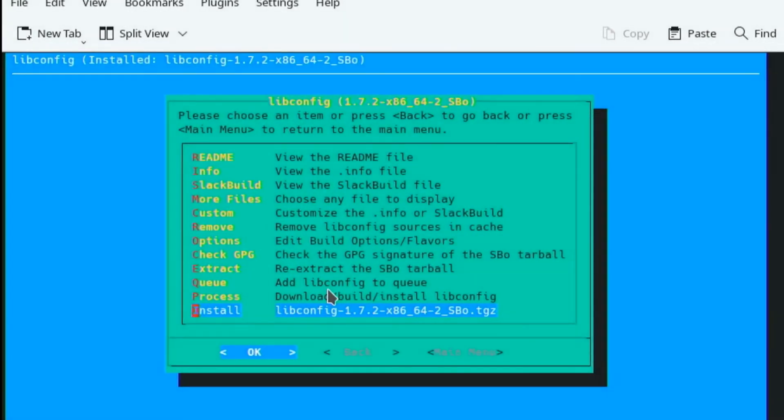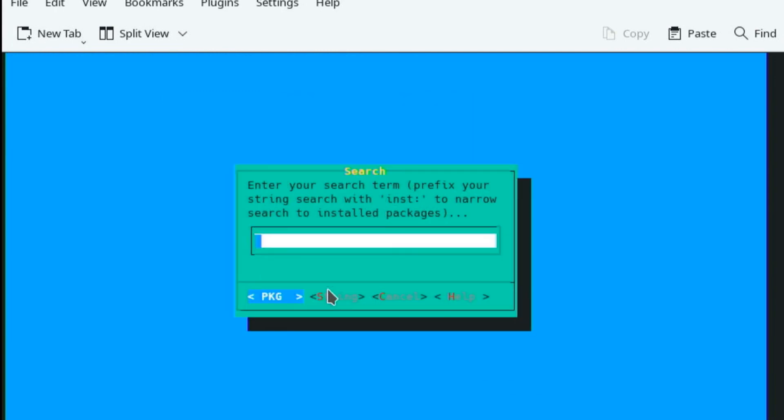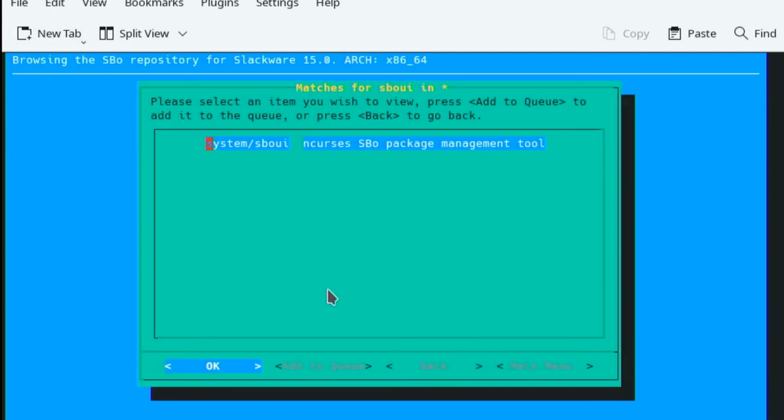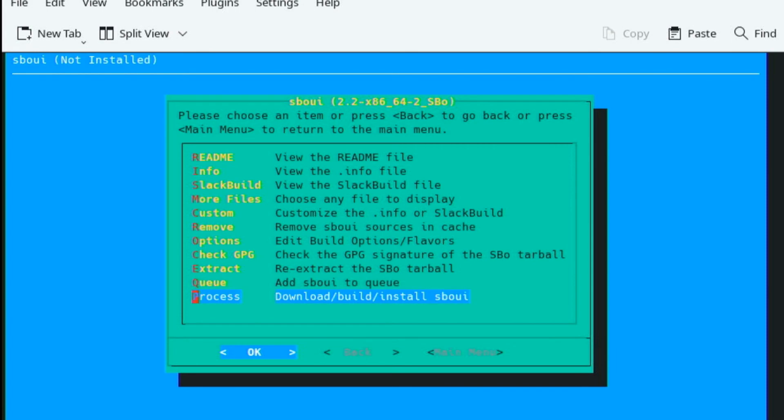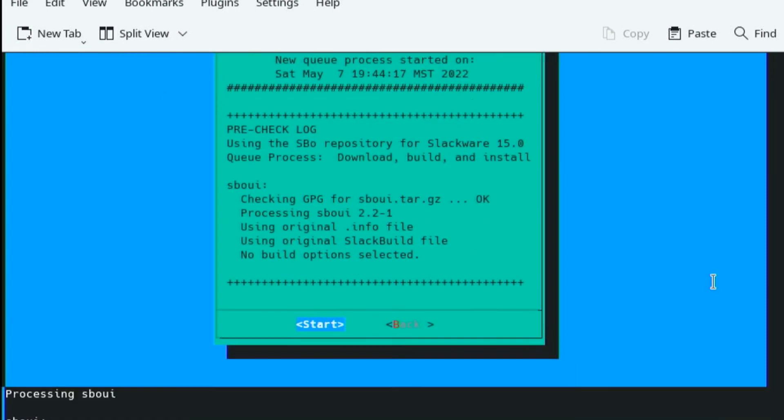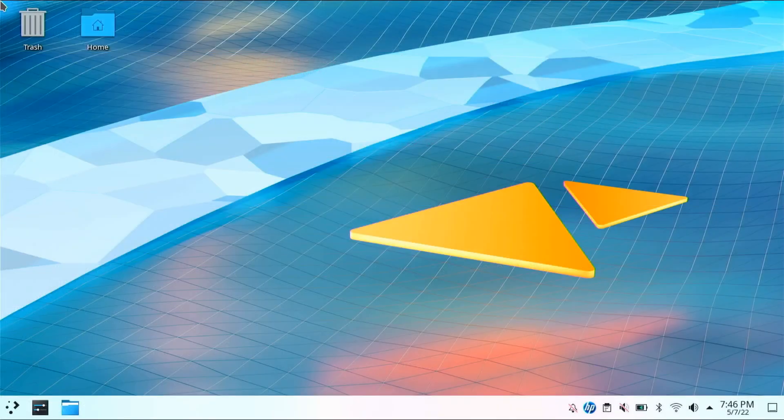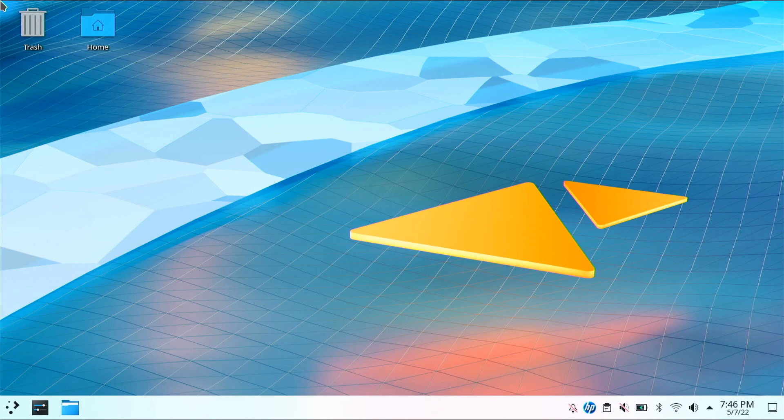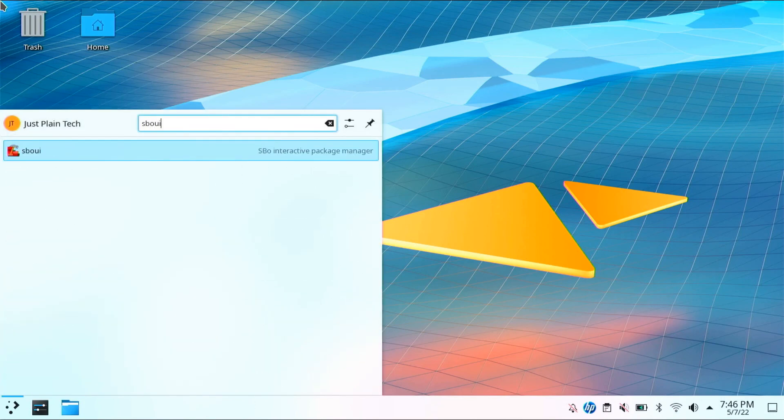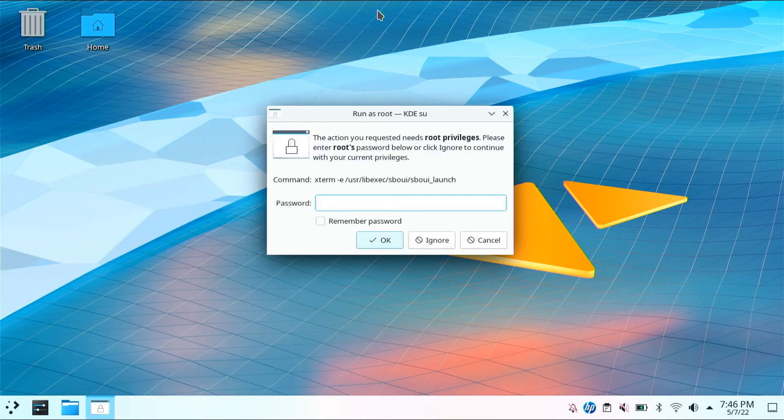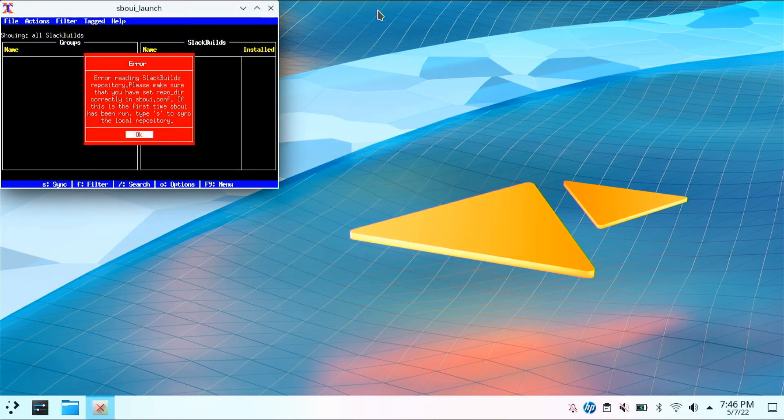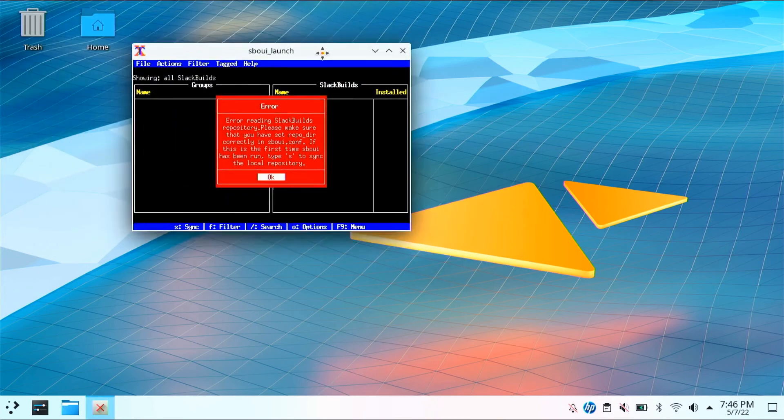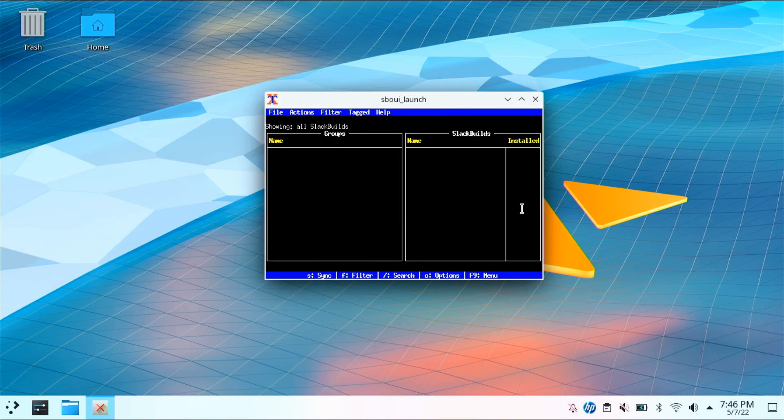Then search for sboui. Once finished, you can now close out all the windows. Open sboui from the start menu and press s to sync. After that, you can use sboui to install packages.